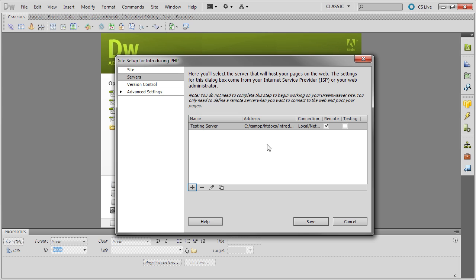Dreamweaver automatically selects the remote checkbox. Deselect that, select Testing instead, and save.